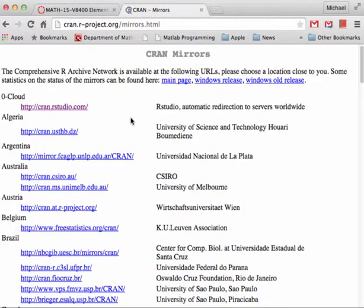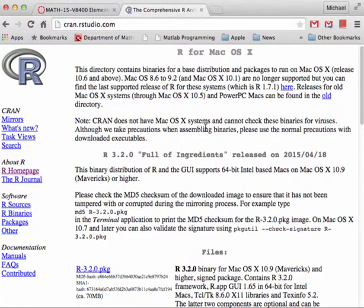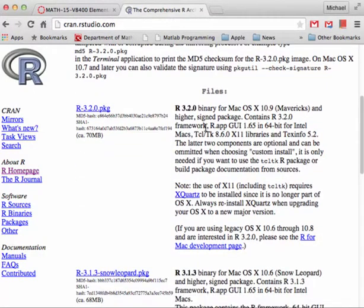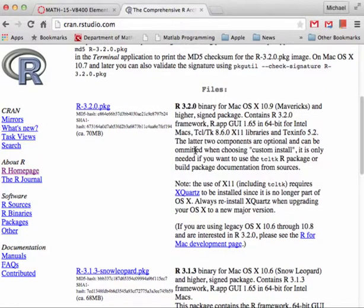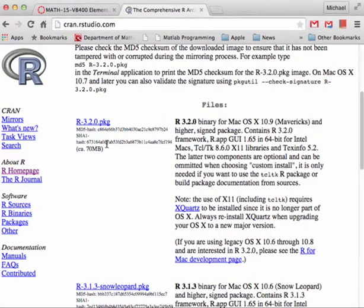It takes us to a variety of different mirror locations around the world. The first one is just fine, so click on that and then pick what flavor of computer you have. I have a Mac so I'll select Mac, but if you have Windows click on Windows, or if you're an über-geek click on Linux. On the Mac you have a choice of two packages — one for a more modern Mac like Mavericks or Yosemite, or if you have an older Mac select Snow Leopard. These version numbers are constantly changing as R is always being updated.